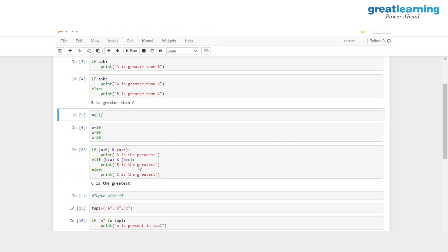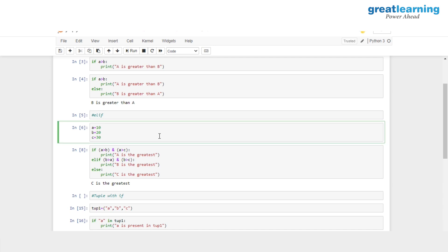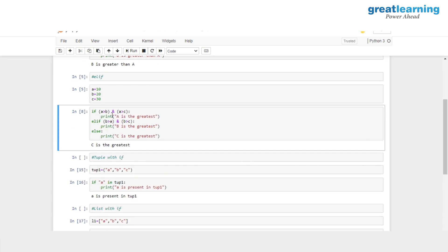Then we have another variation of if-else, which is if-elif-else. With this, we can compare multiple variables or have multiple conditions together. This time I want to find out the greatest value among three values. I have three variables A, B and C with values 10, 20 and 30. Using if, I check if A is greater than B AND A is greater than C. Since 10 is not greater than 20 and 10 is not greater than 30, false AND false evaluates to false, so we skip the print of 'A is the greatest'.